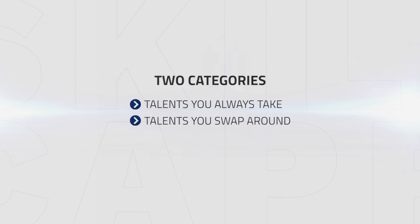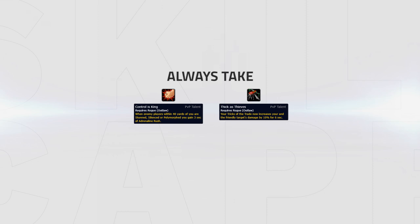Now, we're going to separate your PvP talents into two categories, talents you should always take and talents you should swap around. Starting with the talents you should always take, we have Control is King and Thick as Thieves.